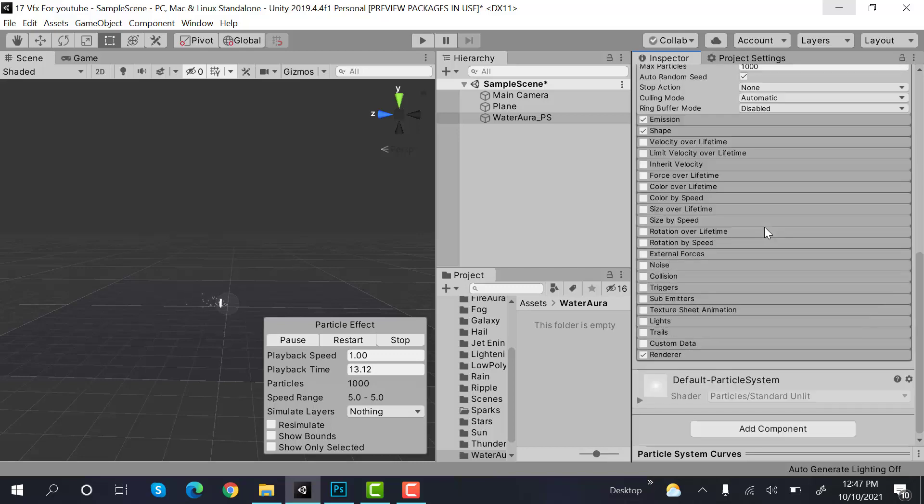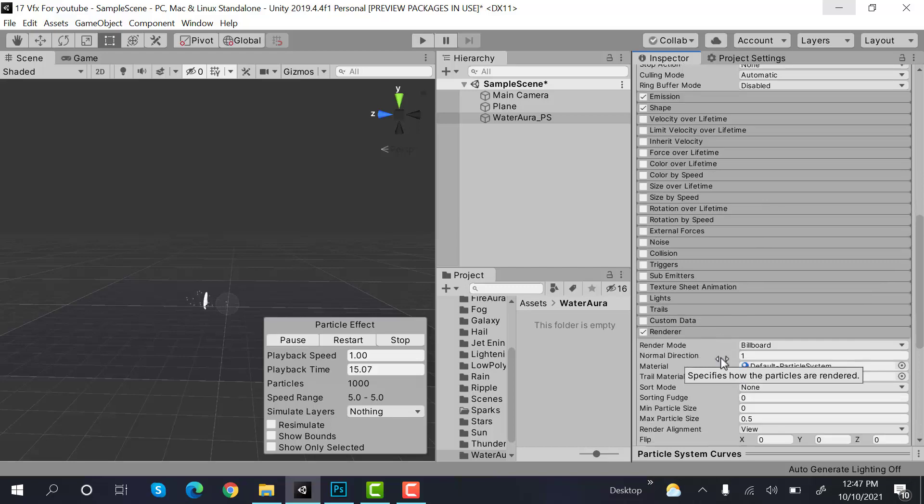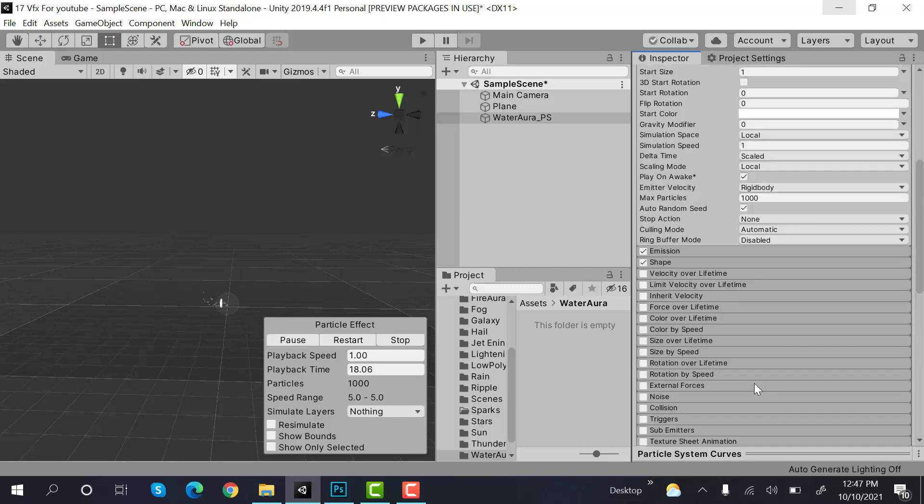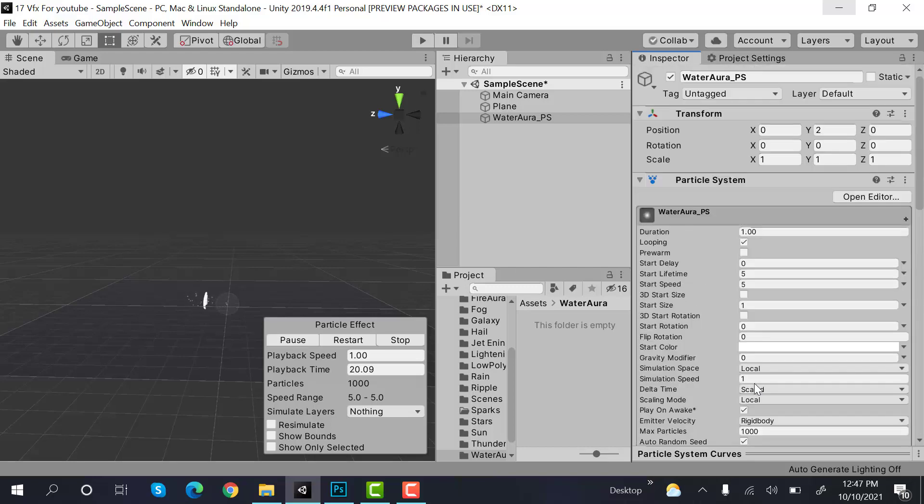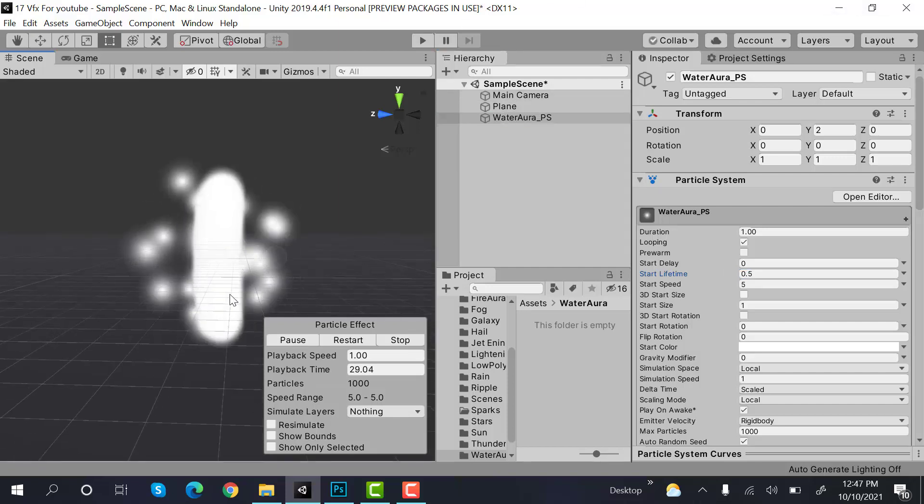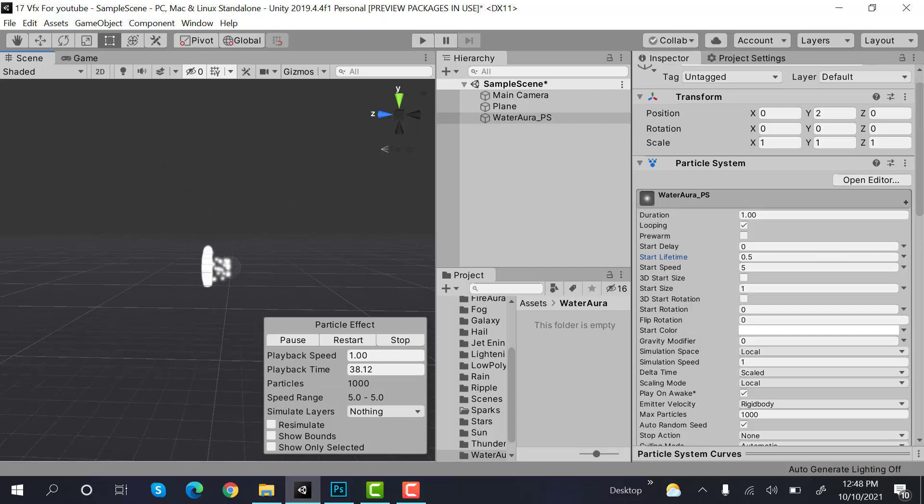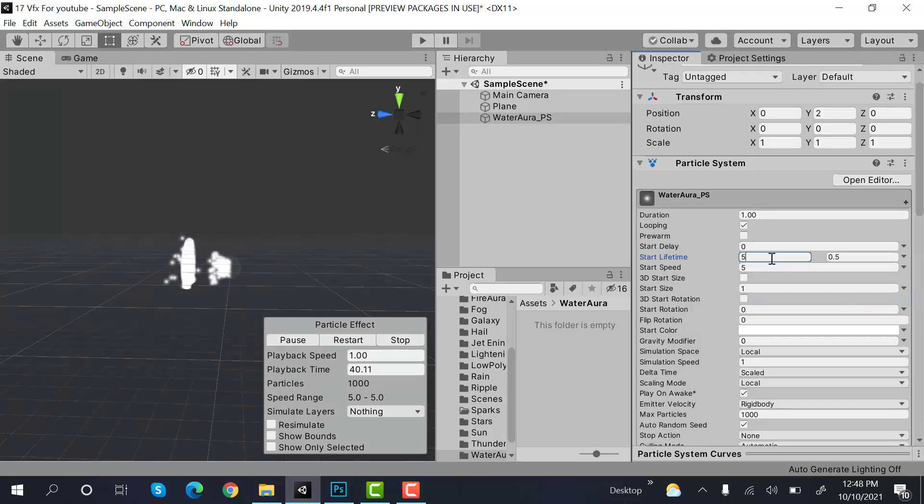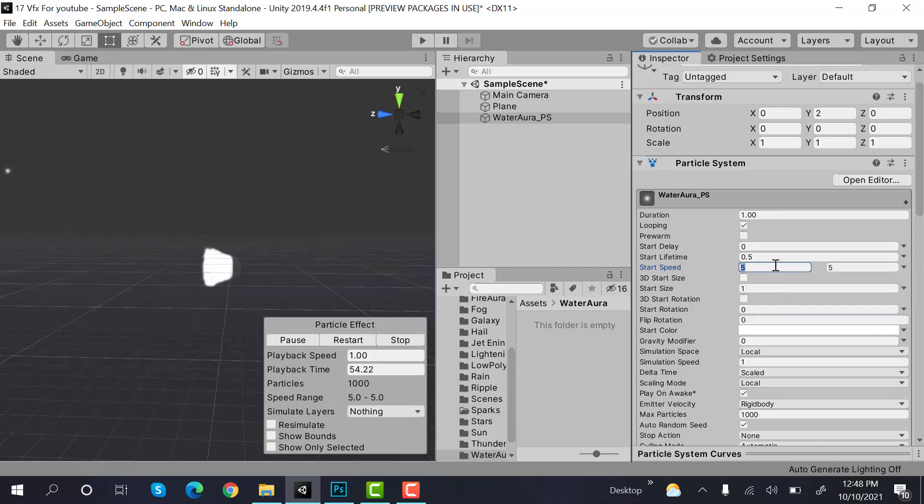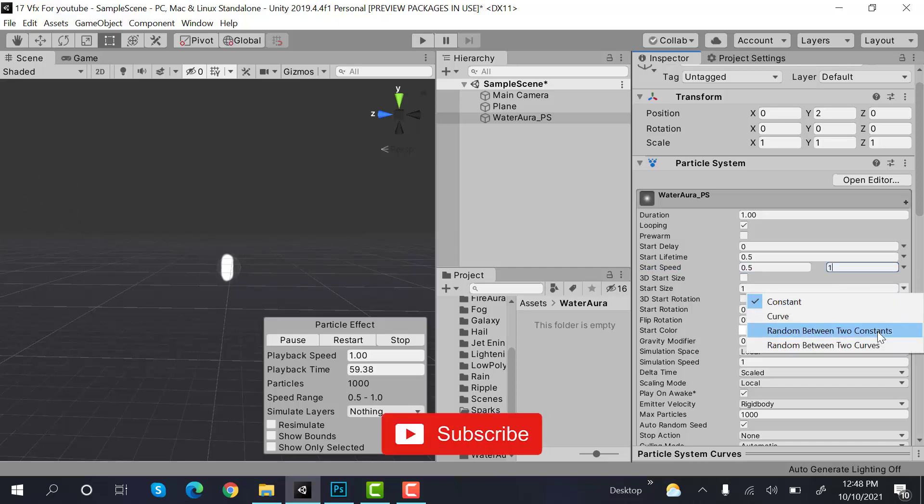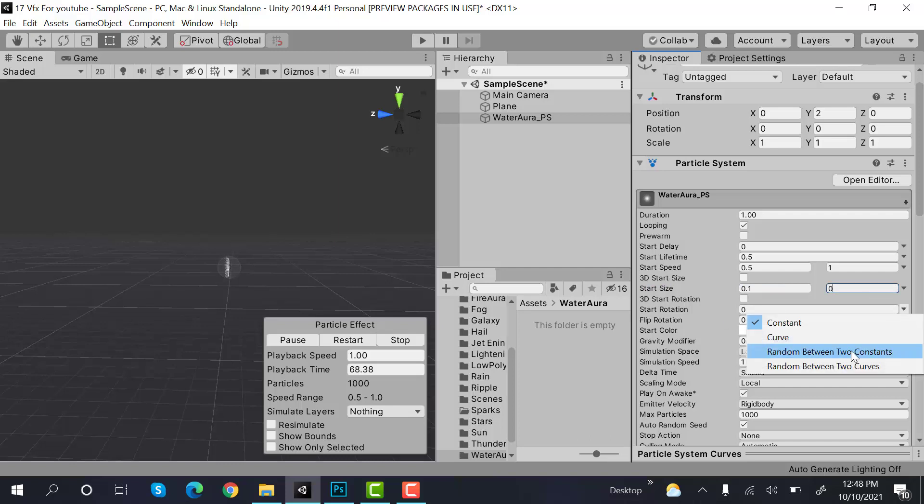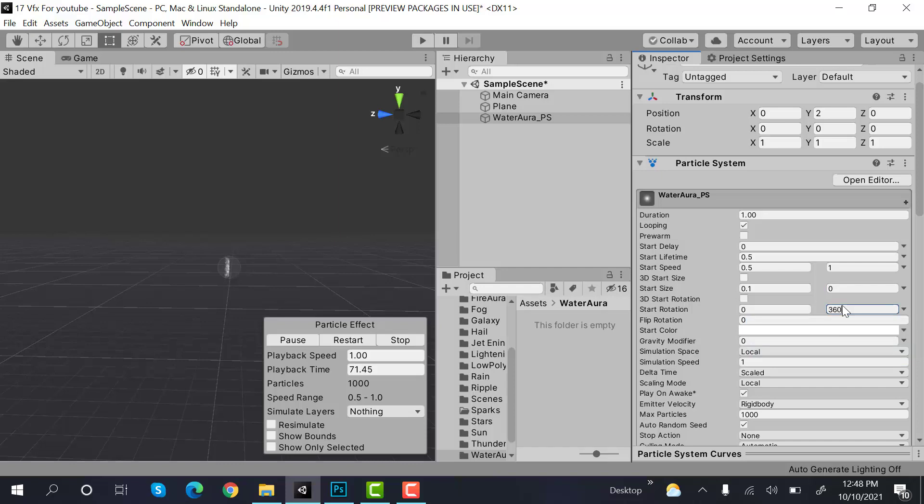Inside renderer, set the max particle size to 3. Then set the lifetime to 0.5. Maybe set the lifetime to random between two constants 0.5 and 1, and start speed would be random between two constants 0.5 and 1. Start size would also be random between two constants and the values would be 0.1 and 0.